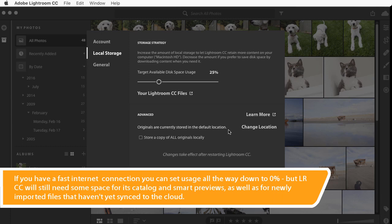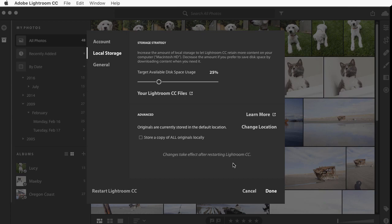Of course, if you store a copy of all of the originals locally, then Lightroom CC will need all of that space permanently. I'll cancel.